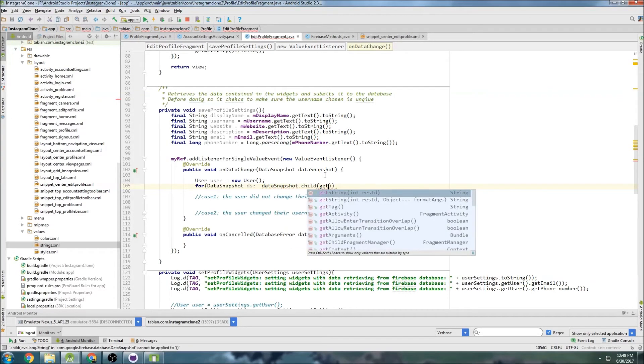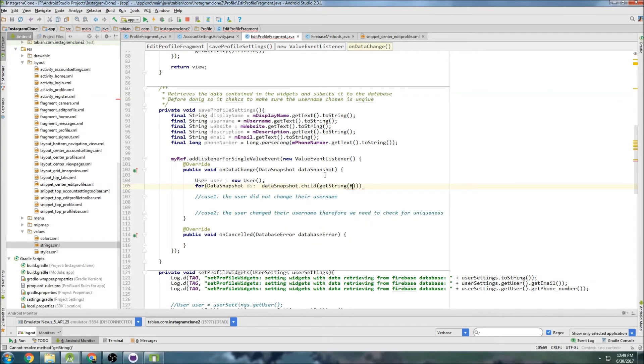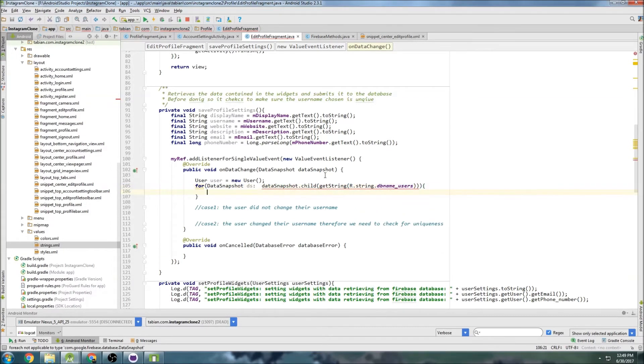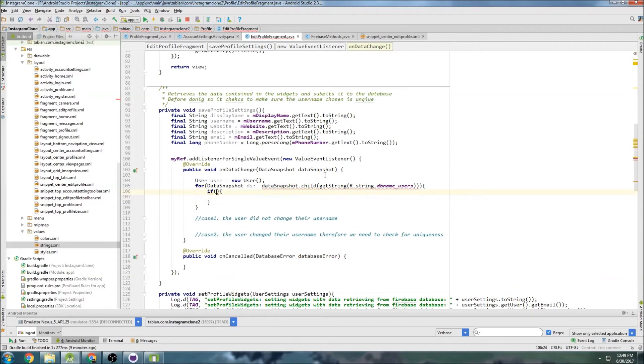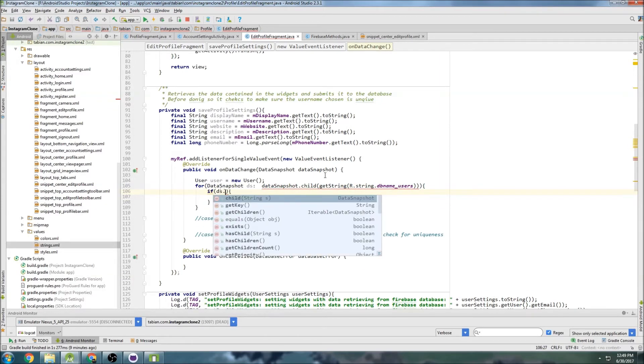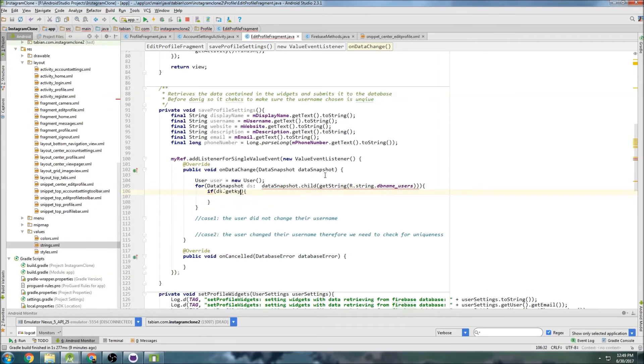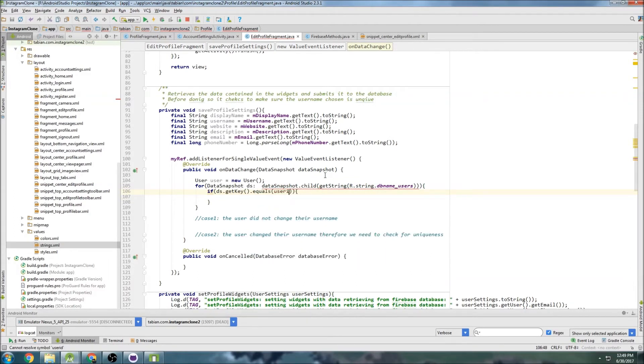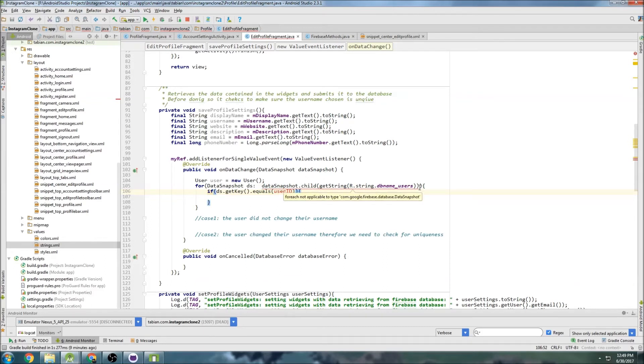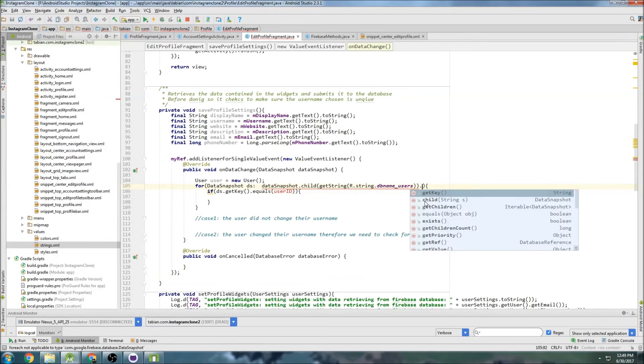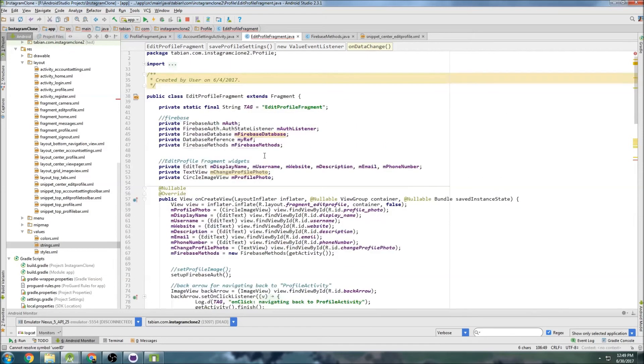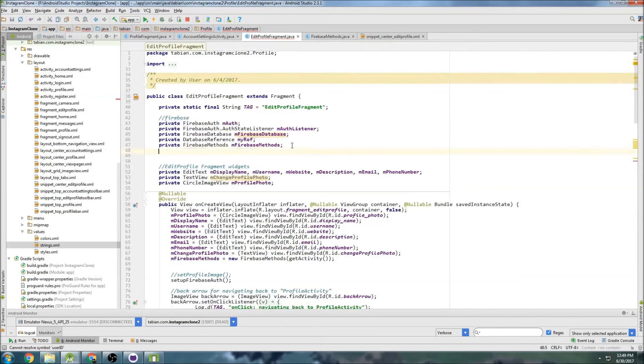And we're going to do for data snapshot DS - we need child and this is where we use our users node, string dot database name users. And then if DS dot get key dot equals the user ID, which I don't have, I need to declare this. And I also need to use get children on that.